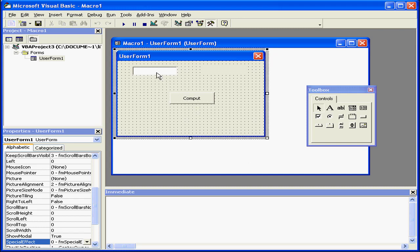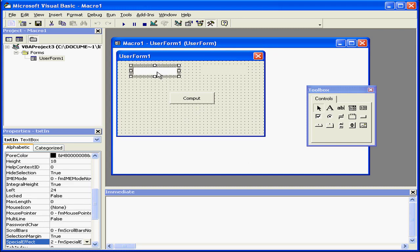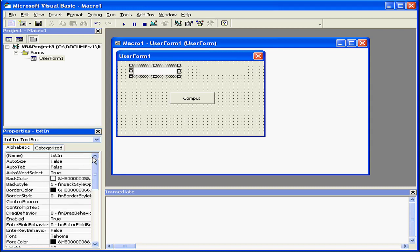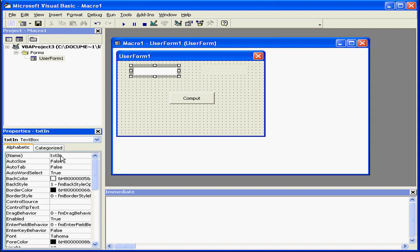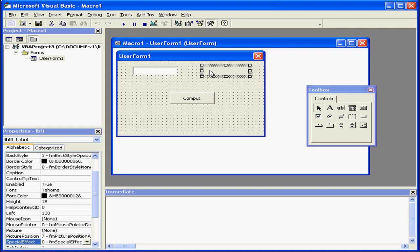In my example, my text box called TextIn will accept the argument value, pass it through a numeric function, and return, capture, and display it in the label LBL1.